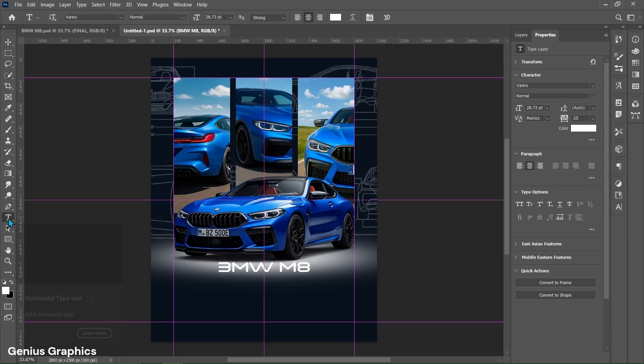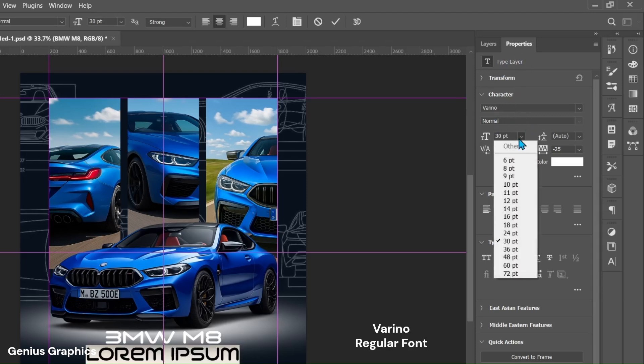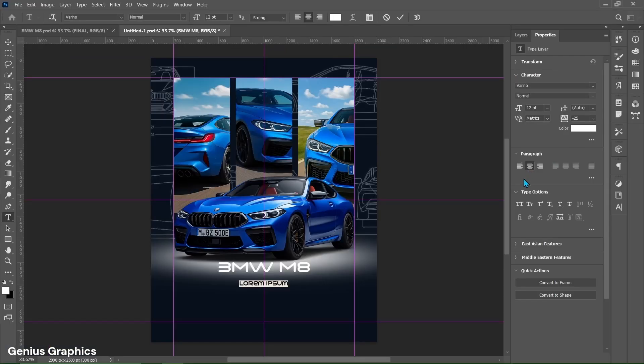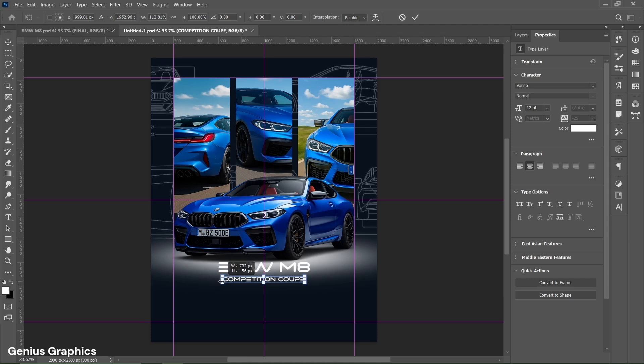Again select type tool. Left click to insert text. Font style will remain same. Change text size to 12 points. Leftover settings will remain same. Type competition coupe text here. Resize and place it accordingly as shown. Use shift to stretch the text.